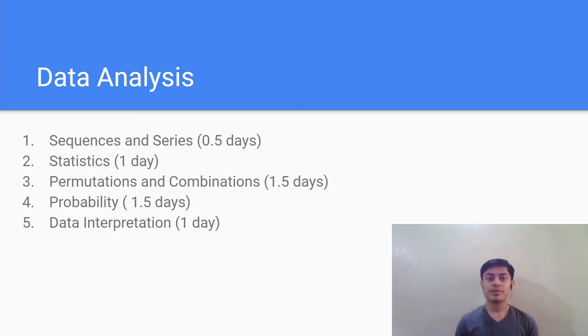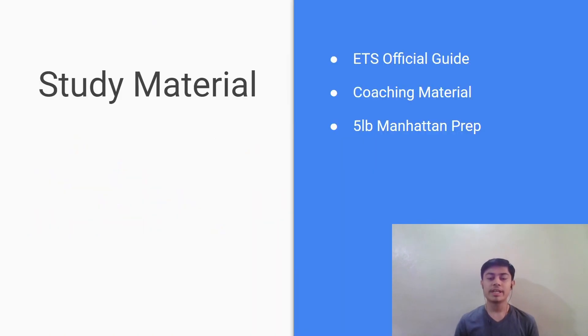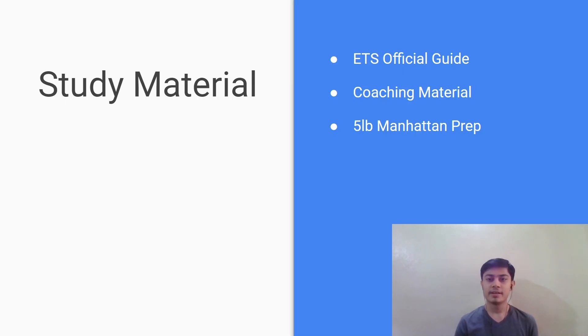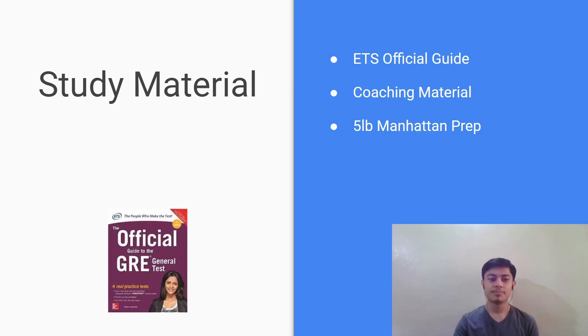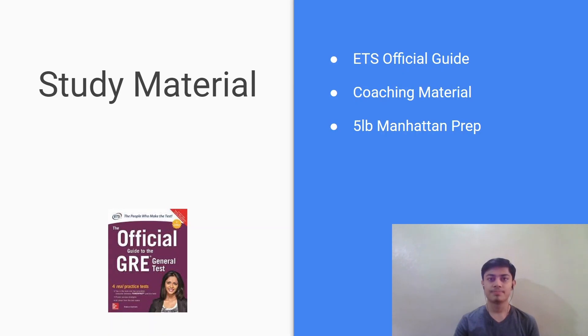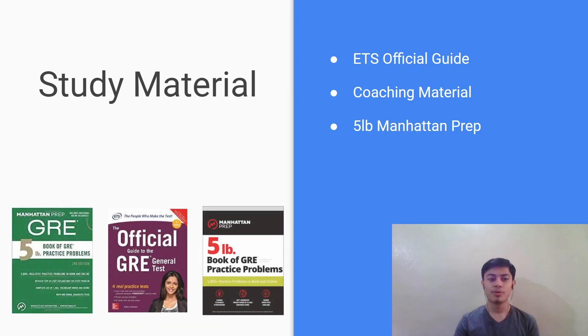Now we have seen each section of the quant and now we'll move on to the study materials. Now that we know what to study we should look at from where we should study. The first and the most important resource is the ETS official guide which looks like this. This is the holy bible for the GRE preparation and you should always refer to it. Next comes the coaching material in case you have joined a coaching class. Otherwise you can also prepare from the five pound Manhattan prep book which looks like this.